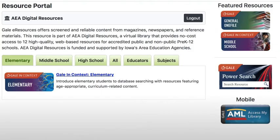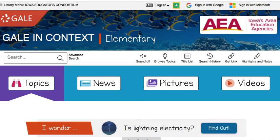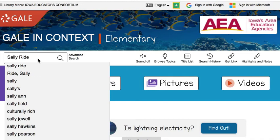We'll begin with the Elementary Edition. Type in your search of interest. I have selected Sally Ride, then enter.